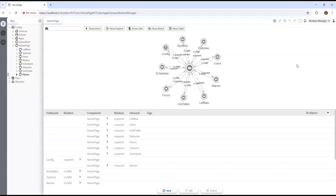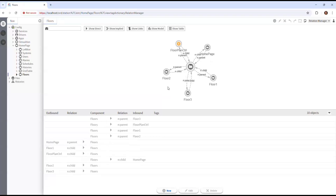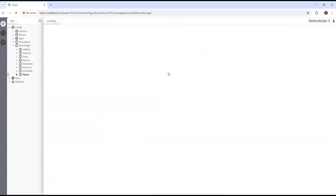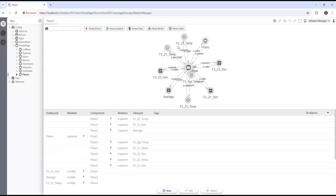What you're seeing is a model of the components and the relations on those components — the tags, both implied and direct, and the links. You can navigate through the model. This is a pretty cool feature — can't wait for you to get your hands on it and give it a try.